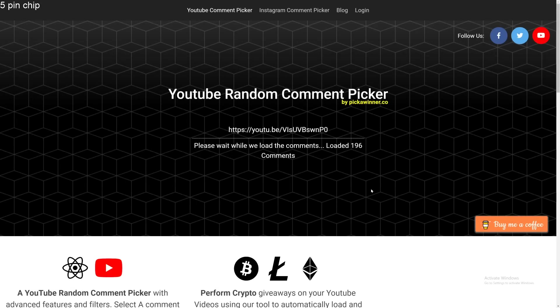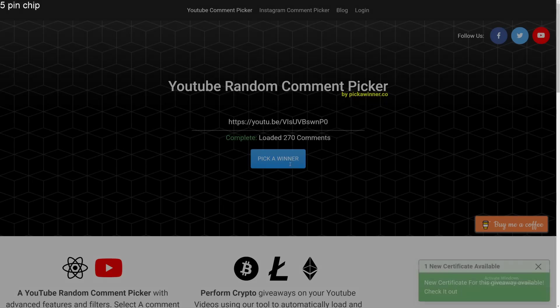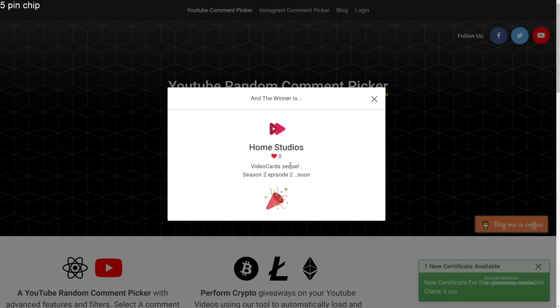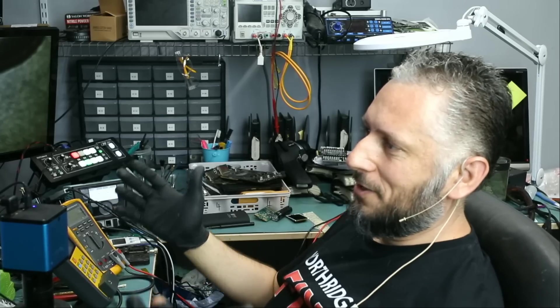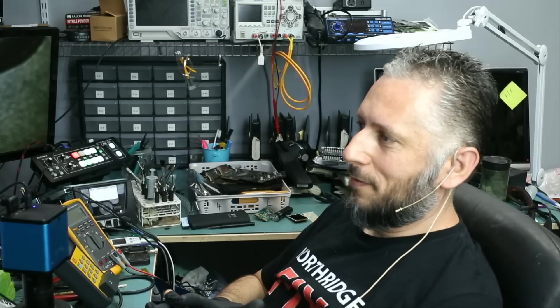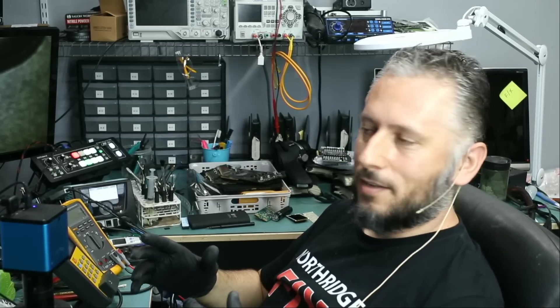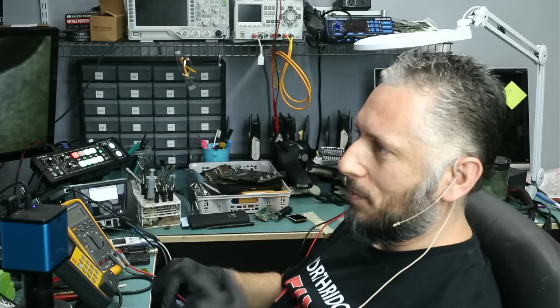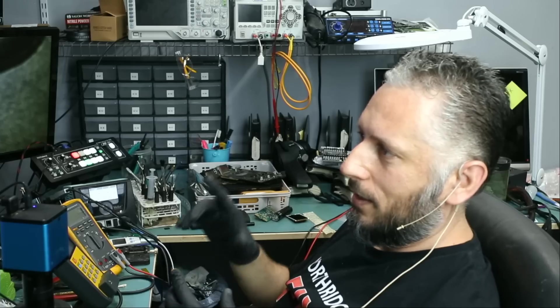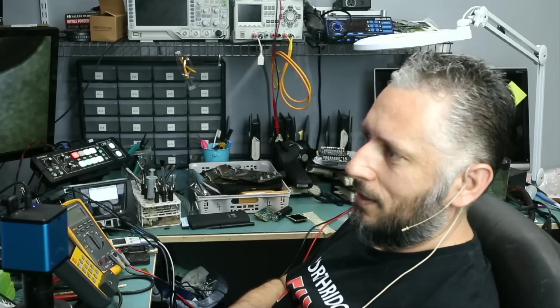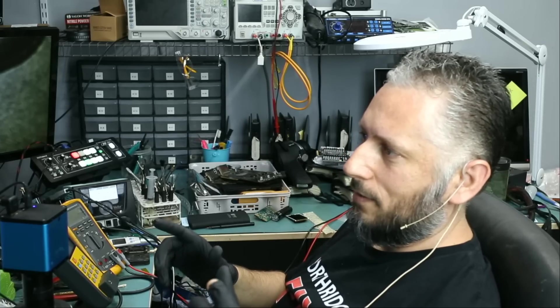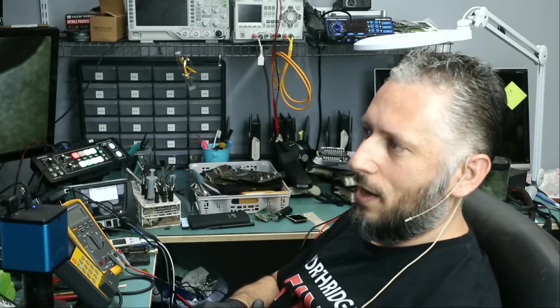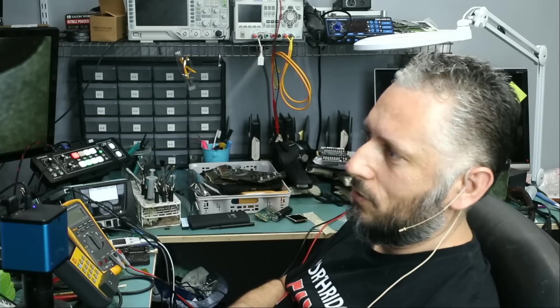How many comments do we have on this video, including replies? 271. And the winner is Home Studios. Home Studios. Congratulations. You won $50. You can contact us via our website, northridgefix.com. Click on contact. And just leave us your PayPal email address if you have one. Or let us know how you would like to get paid. That's it.